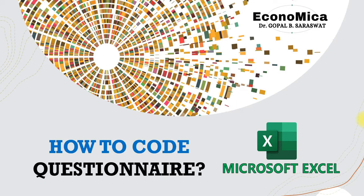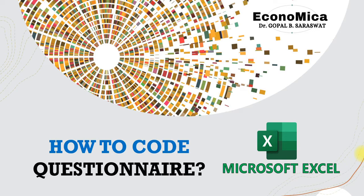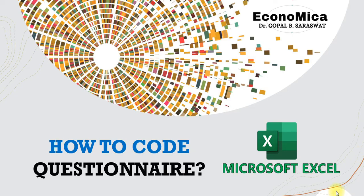So this process of collecting responses and transforming these responses into numeric codes seems to be a very difficult task, especially when you are dealing with a large data set. When the sample size is large, it becomes very problematic for a researcher. So today this video is how to code a questionnaire using Microsoft Excel. So let's start this video.